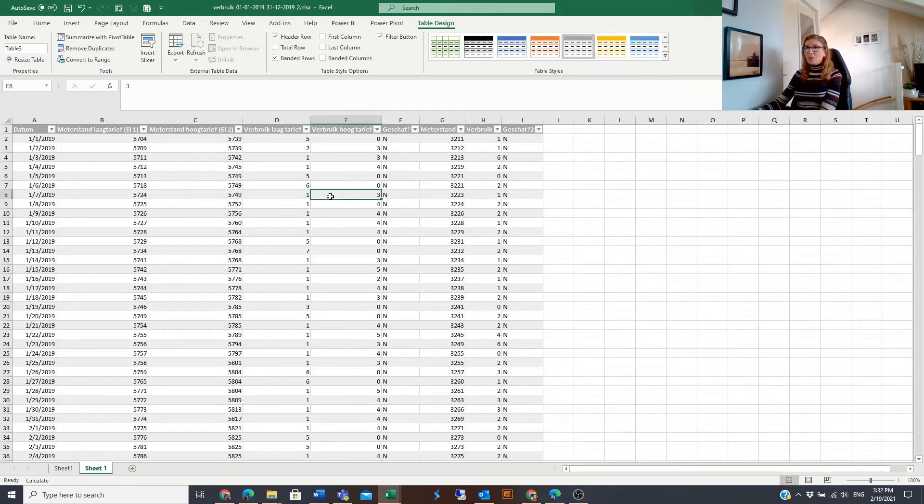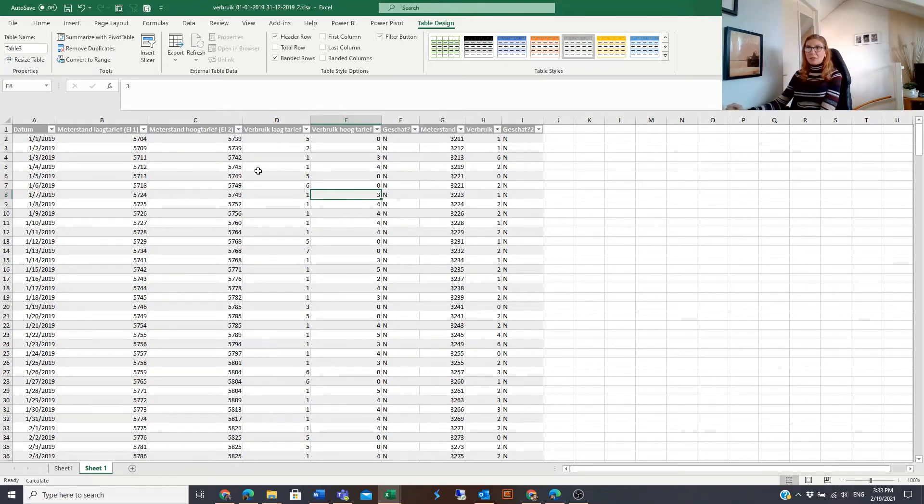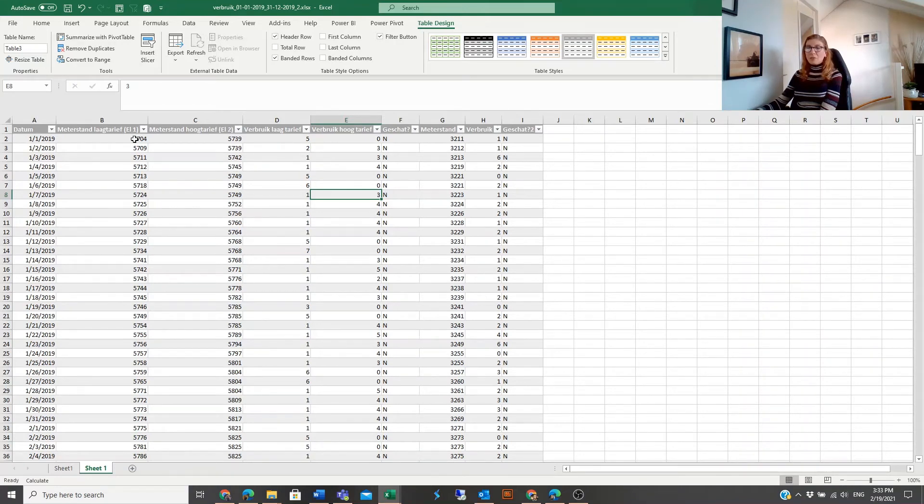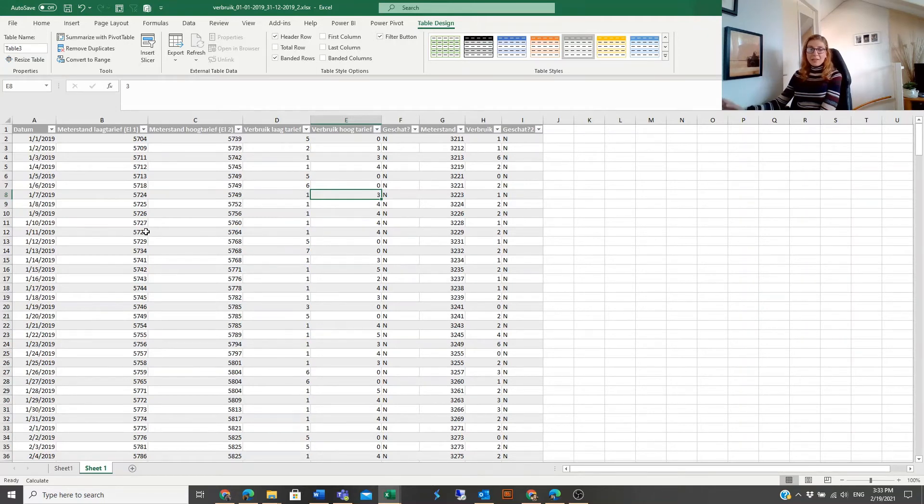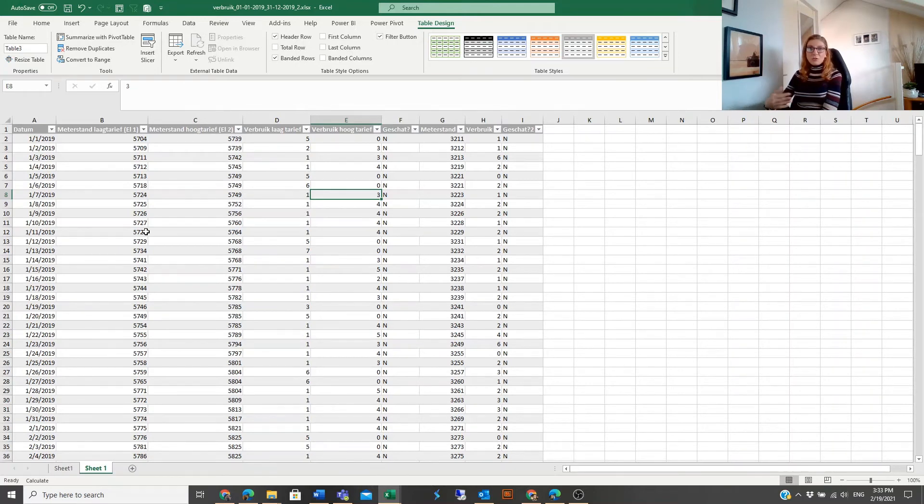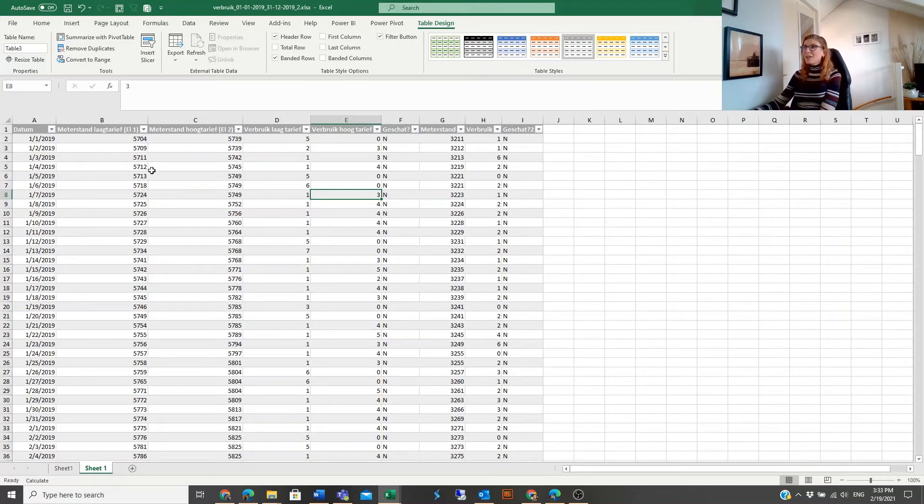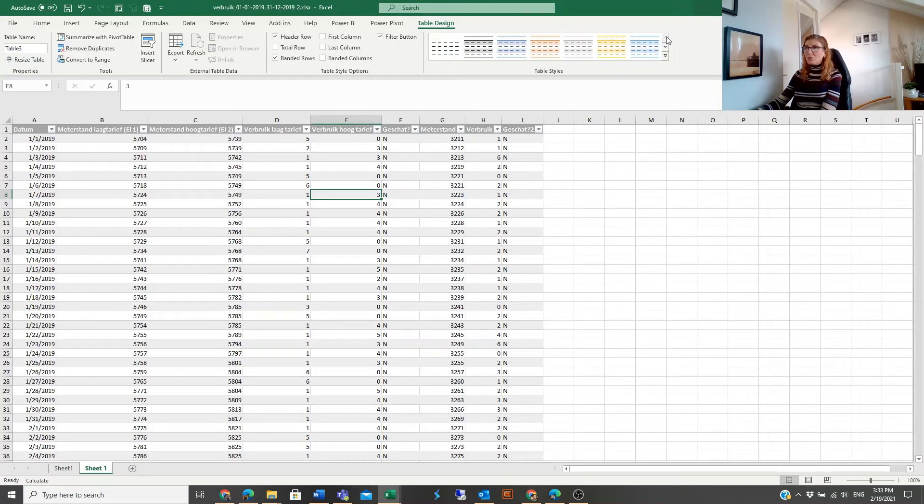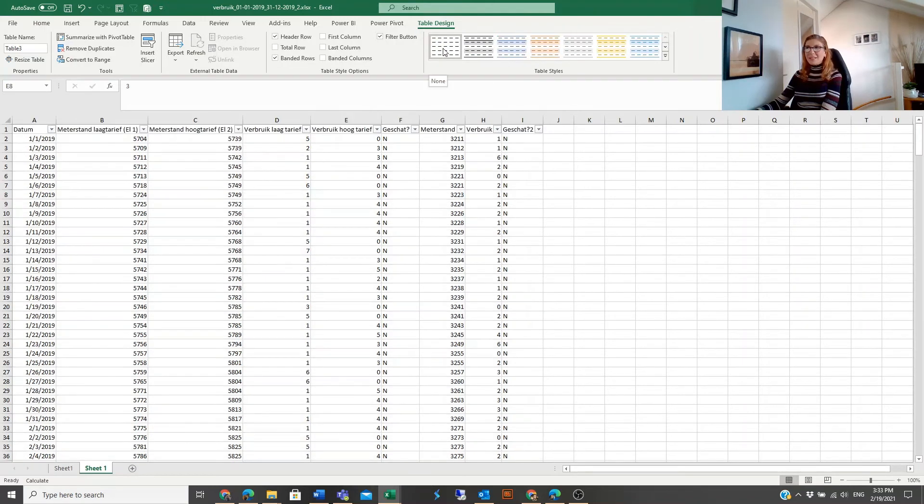Another point to mention is we know that we can easily convert it back to the range if we don't want it to be a table. But when you convert it back, the table formatting will stay. What if we don't want it and we wanted to go to the empty table style?